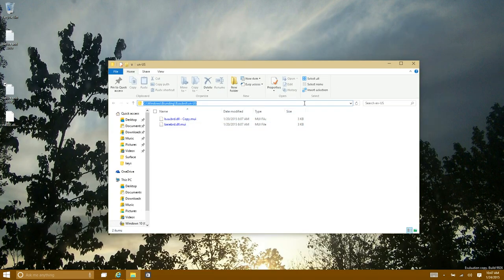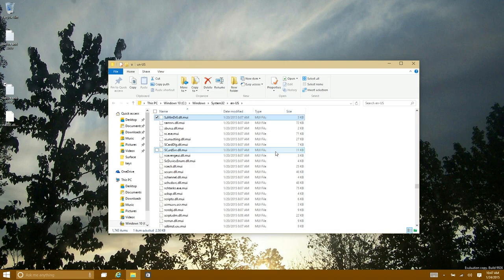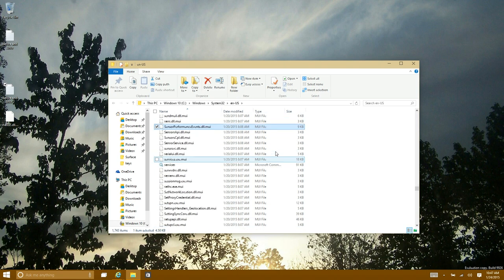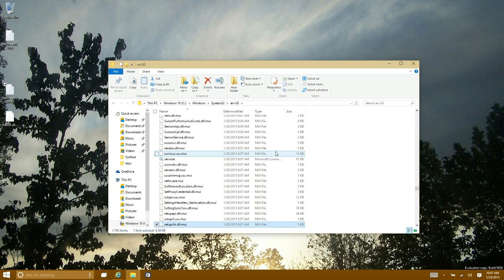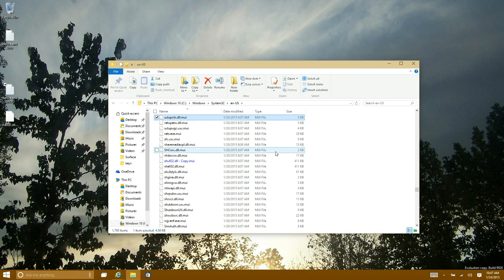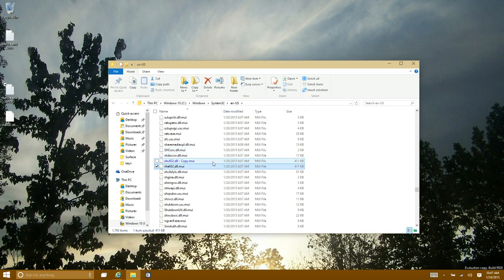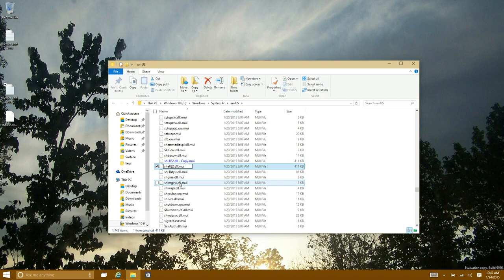And with this one you're not going to have to copy and replace. You're going to just rename it. As you see here I already made a copy, but what you want to do is just rename it and put dot old.